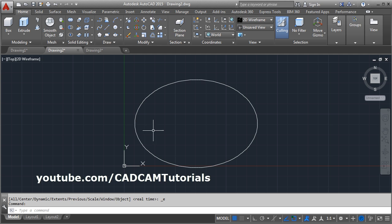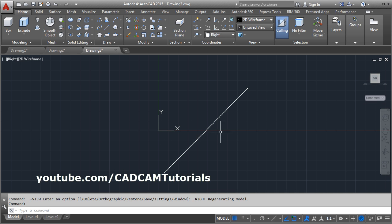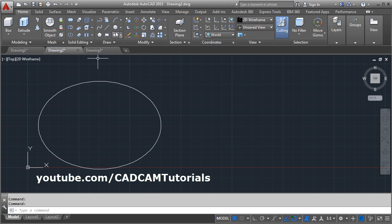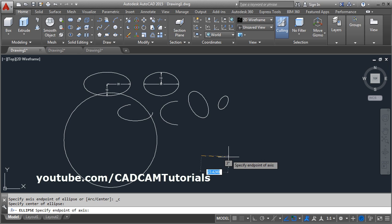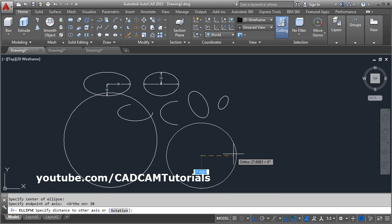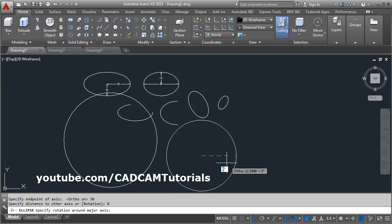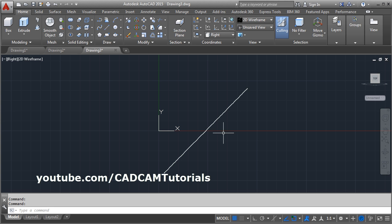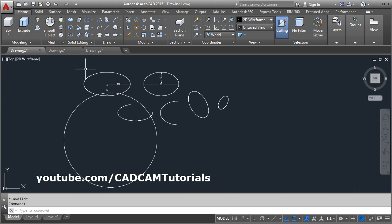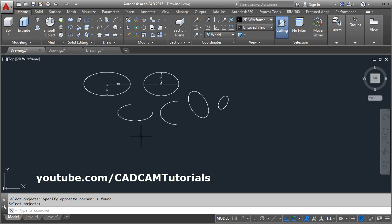One important note: if you give a rotation of 90 degrees in the ellipse rotation option, an error will occur. When a circle is rotated 90 degrees it becomes invisible or appears as a line, so AutoCAD cannot create an ellipse at 90 degrees. Therefore, using 90 degrees with the rotation option gives an error. That covers all the different options for the ellipse command. Thanks for viewing.